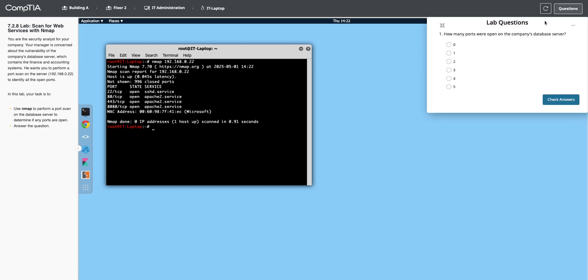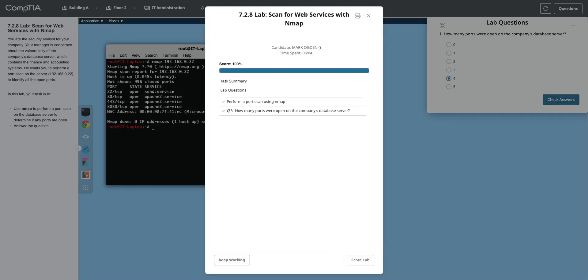I'm going to open this up, and let's see how many ports were open. There are four. Check my answers, and we're good to go.